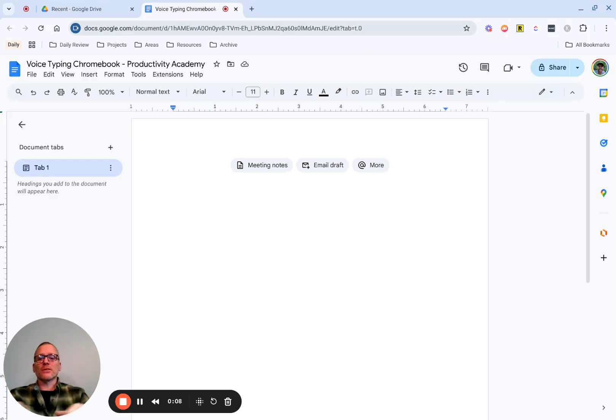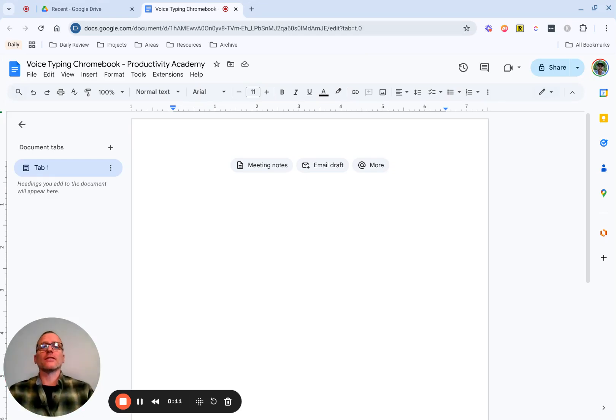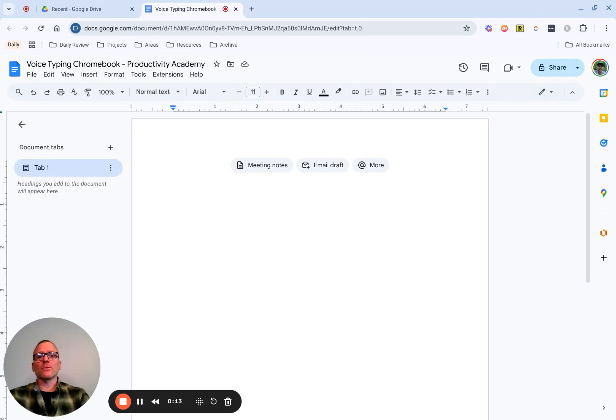If you're wanting to speed up your typing on a Chromebook and you use Google Docs, then voice typing might be exactly what you're looking for. I'm going to show you how you can do this.